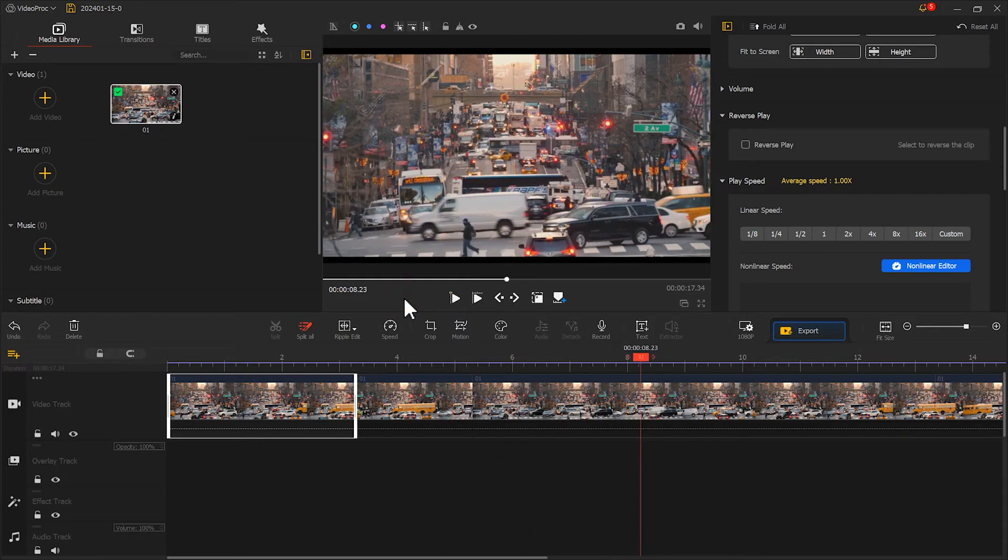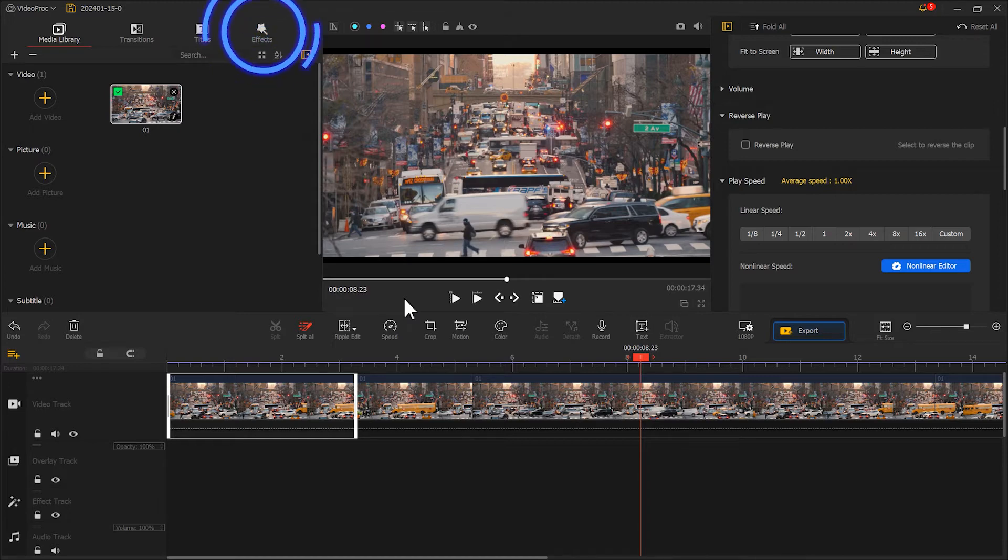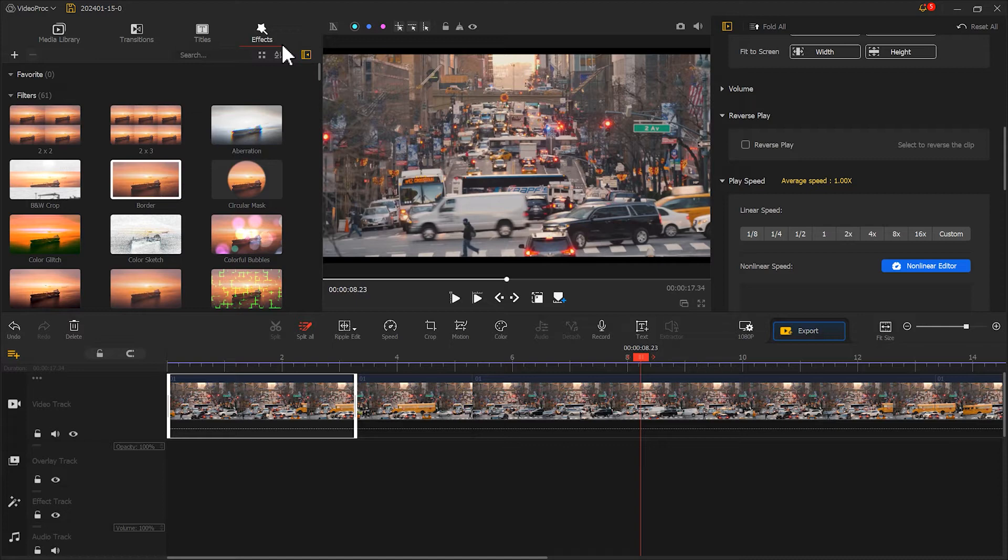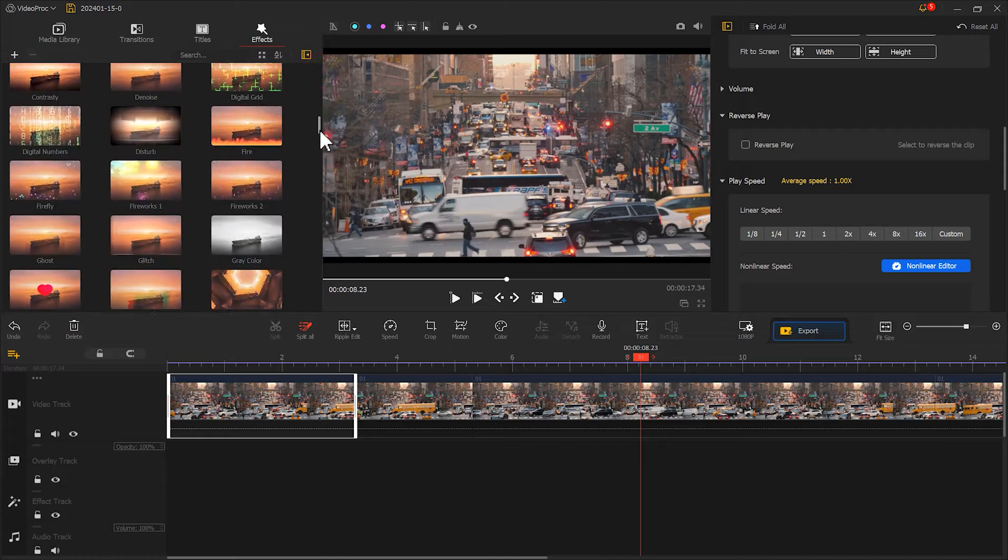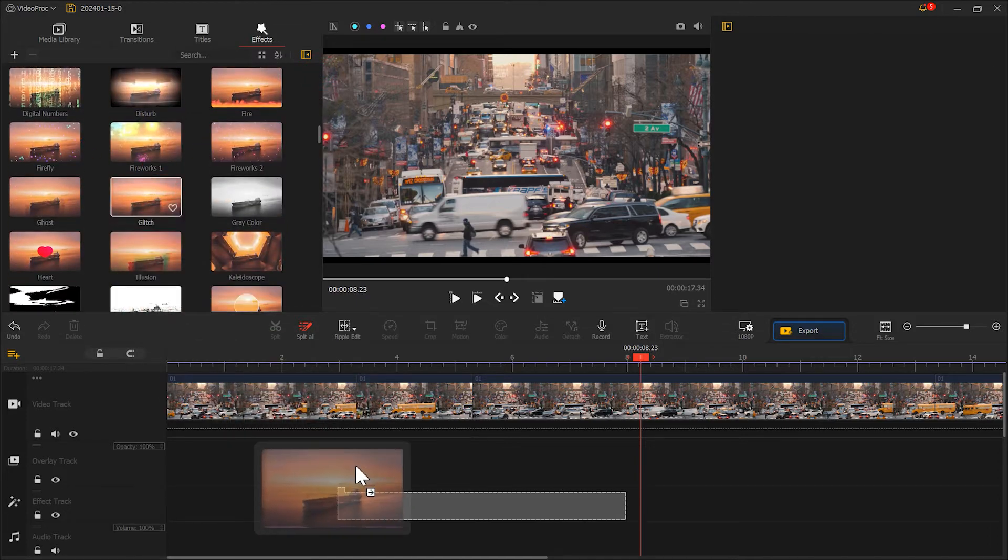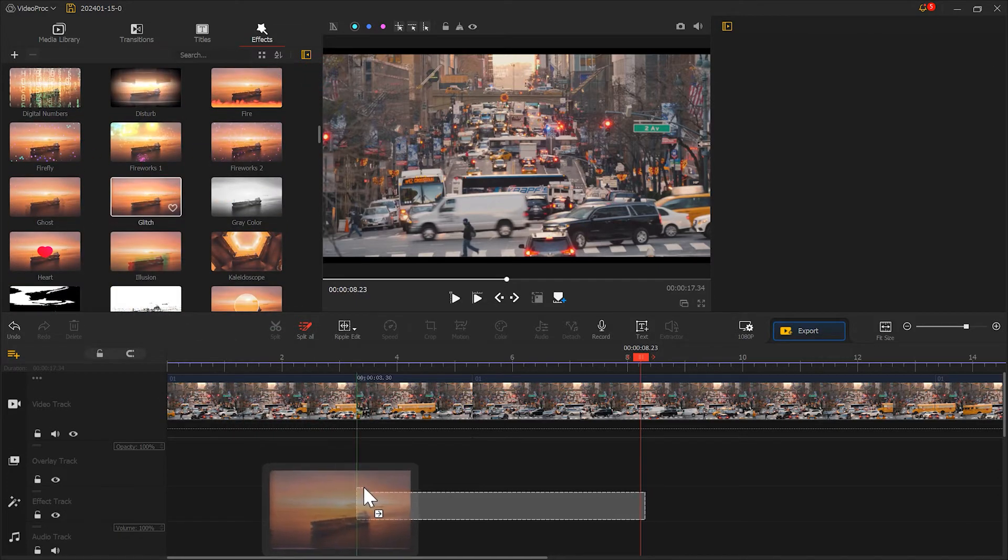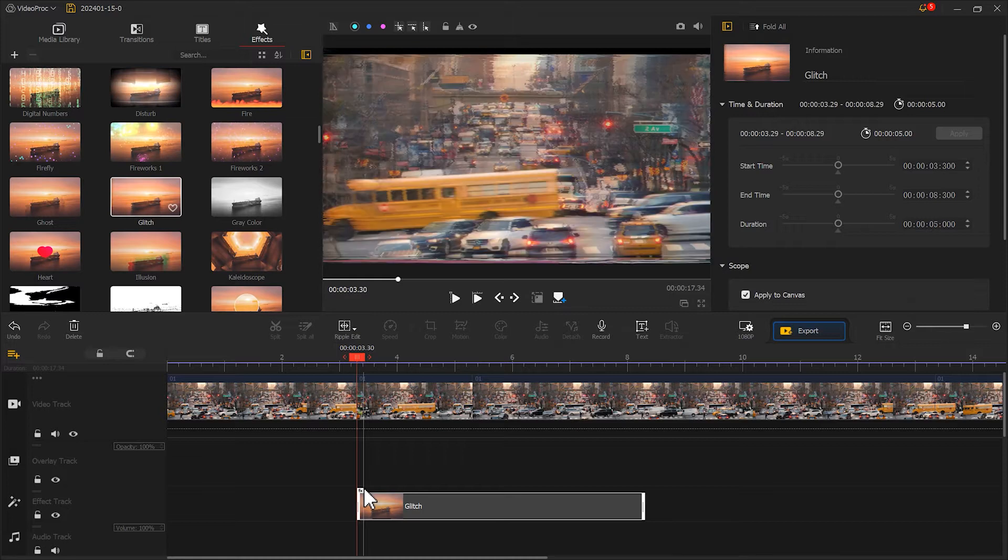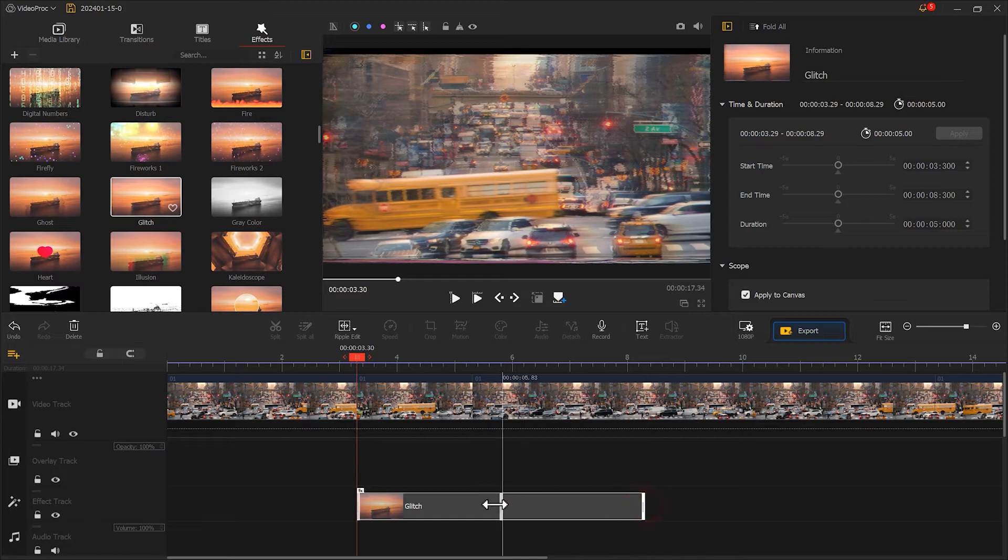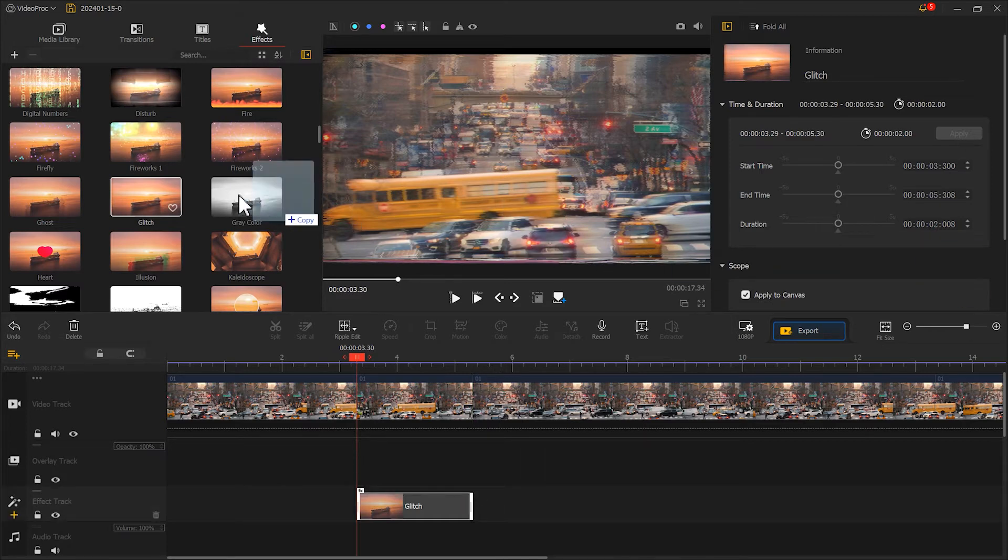Now the effect is taking shape. Next, let's add a visual effect. Click on Effects, choose Glitch, and place it in the position of the reversed material. Adjust the duration to align with the material.